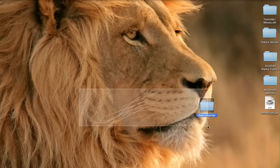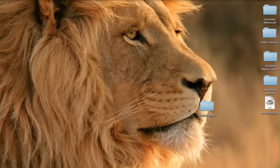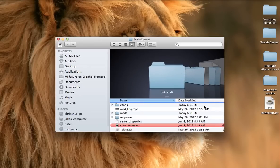Once you open the zip file you'll have this file right here. Once you have that you're almost done really — you just have to get the start command working and authorize it. To do that you're going to need to open up Terminal.